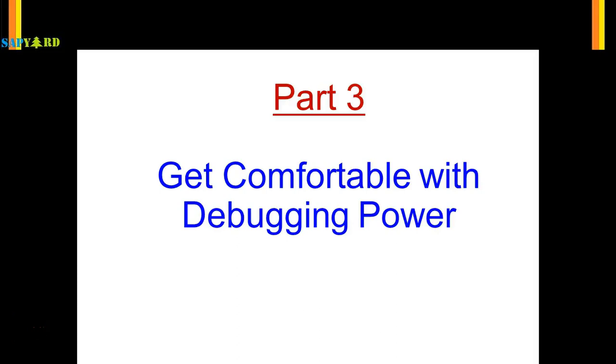Welcome to part 3. In part 1 we identified some of the codes which even the functional teams need to understand. In part 2 we got comfortable with the debugging screen and now in part 3 we will see the actual power of the debugging tool.